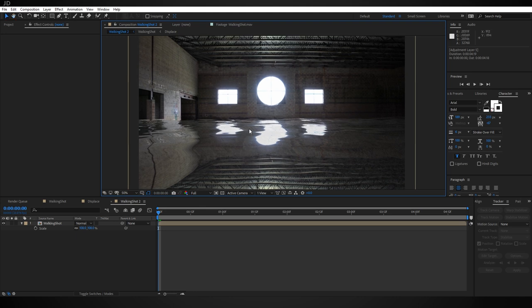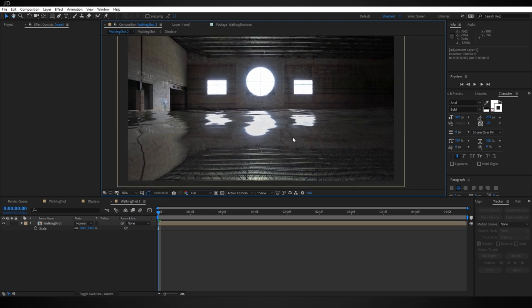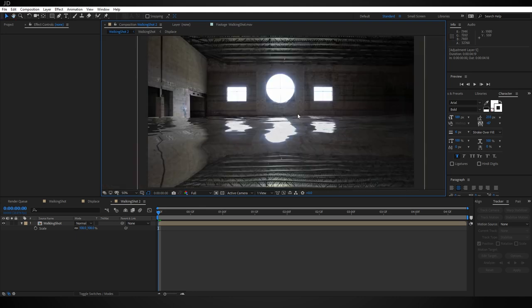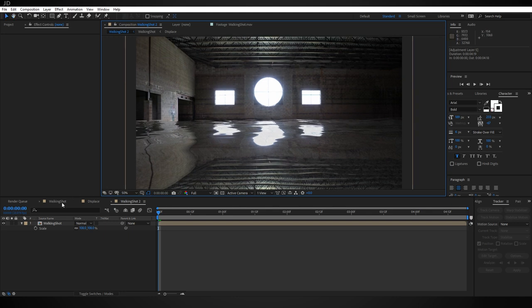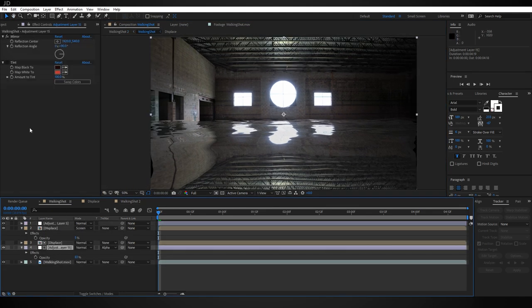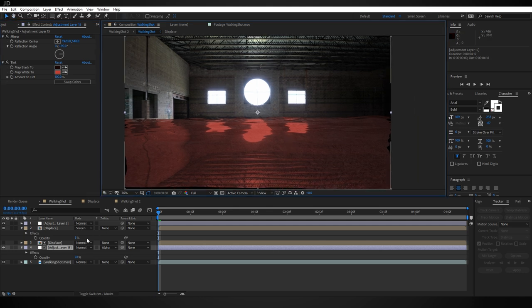Now I also want to point out that you can use this technique to pretty much fill a room with whatever liquid you want. It doesn't have to be watery like this. So I just did this quick example here where we can make it look like blood.